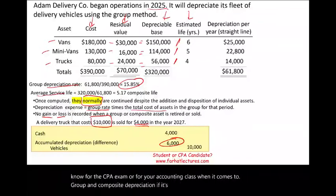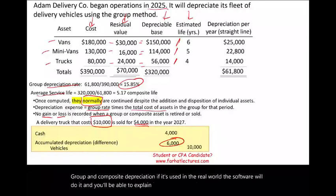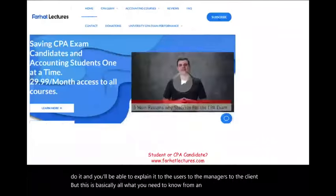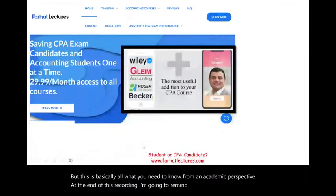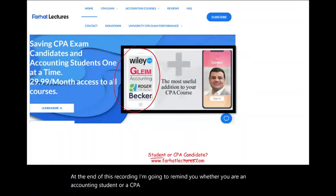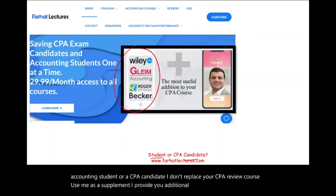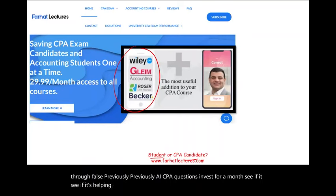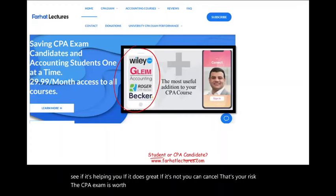In the real world, software handles this and you'll be able to explain it to managers or clients. At the end of this recording, remember: whether you're an accounting student or CPA candidate, I don't replace your CPA review course — use me as a supplement. I provide additional resources including multiple choice, true/false, and previously released CPA questions. Invest for a month, see if it helps. If it does, great. If not, you can cancel. The CPA exam is worth it. Study hard, good luck, invest in yourself, and stay safe.